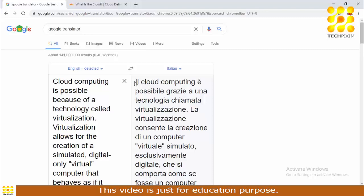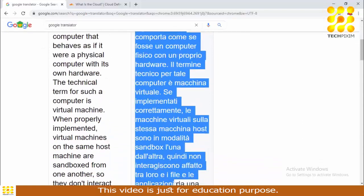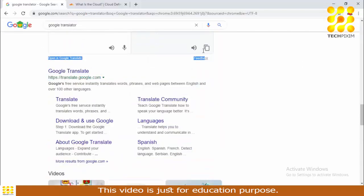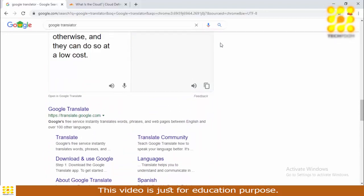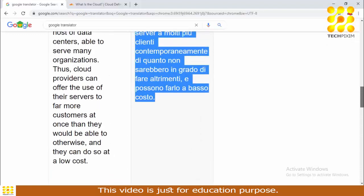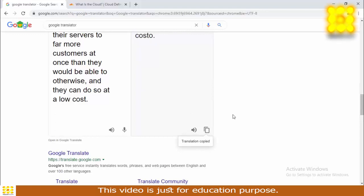If you are researching in any other language, you have to repeat the same process with the translated text. We need to copy it and translate it back to the original language. I'm going to copy it by pressing Ctrl+C or using the copy icon, then open Google Translate in a new tab.